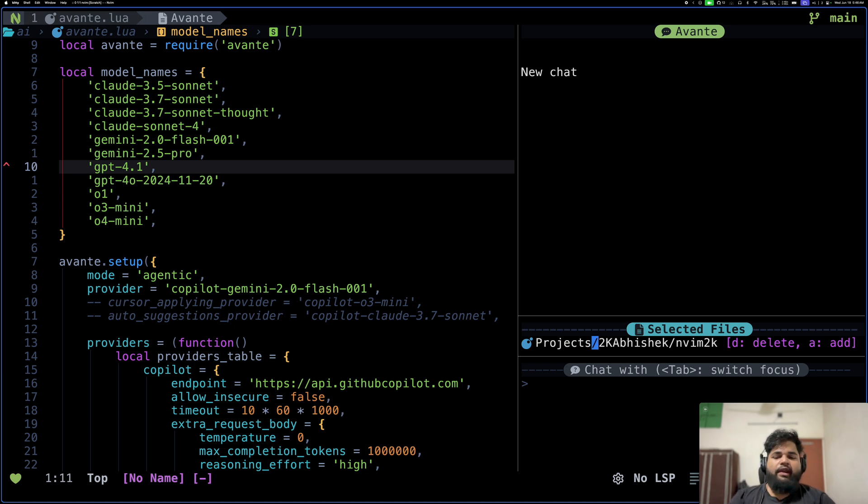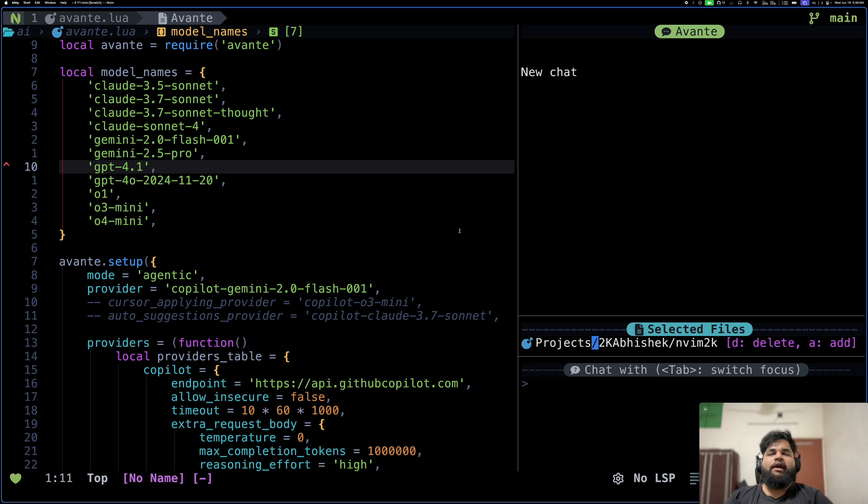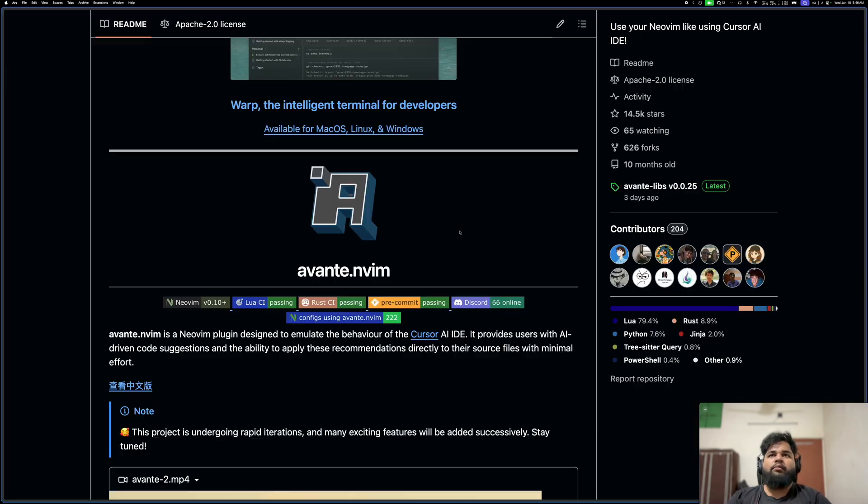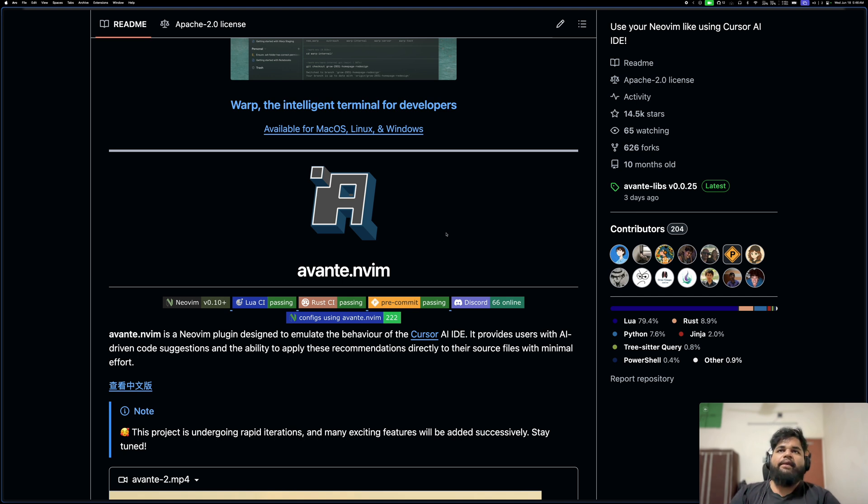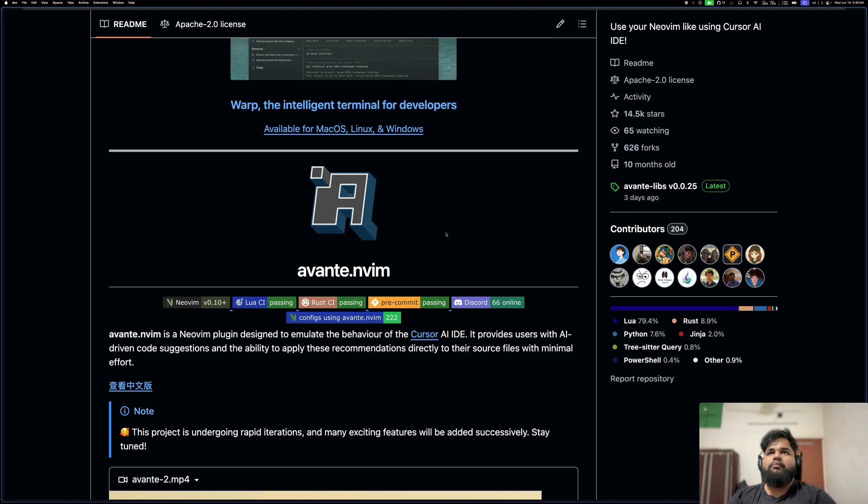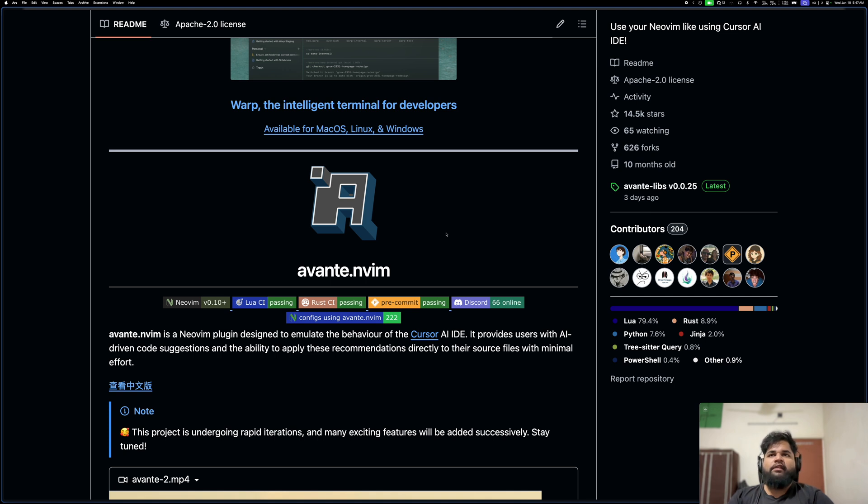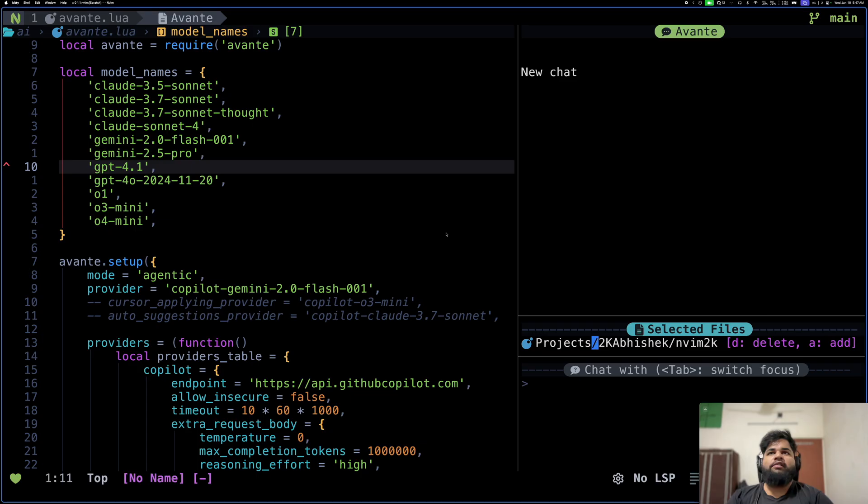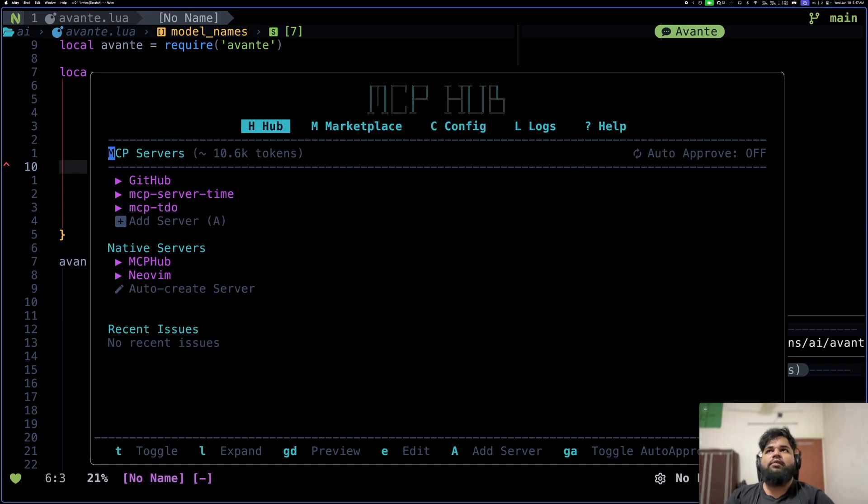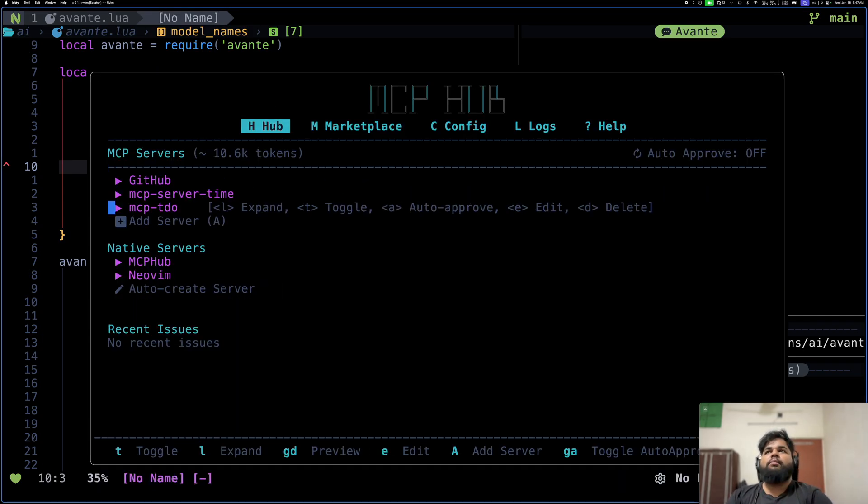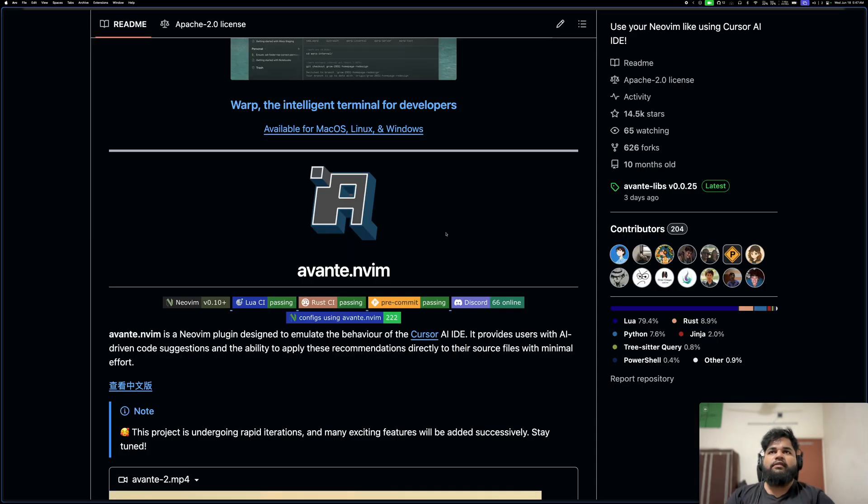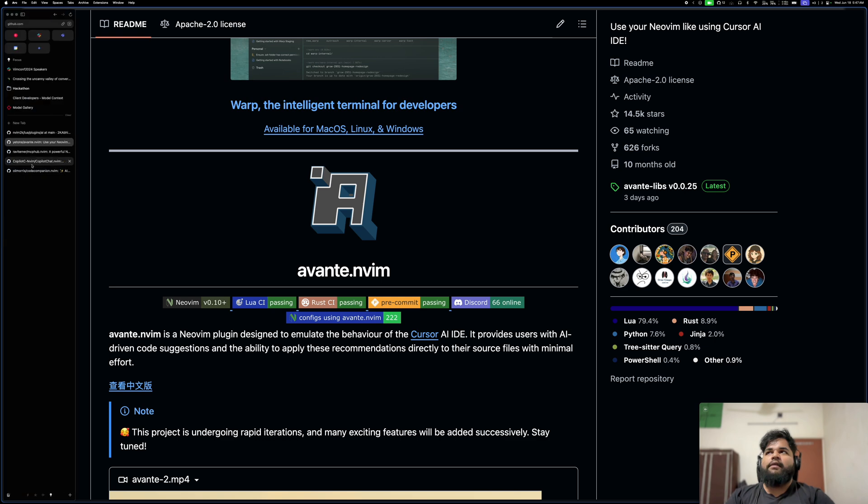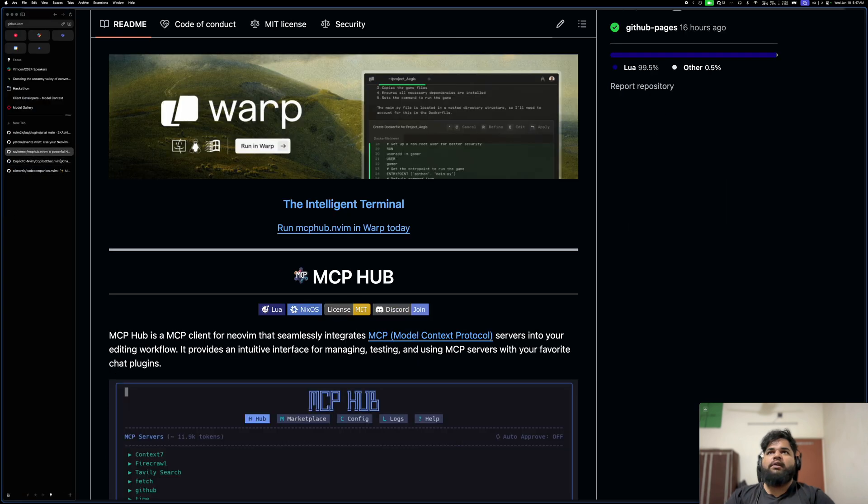The MCP support was my biggest reason for switching to Avante. Not only does it provide good support for MCPs, but it also has a nice UX built around them. You can see the patterns that the MCP tools are being called with. It has much better integration with MCP Hub. So this is MCP Hub. Those were the reasons why I switched to Avante and I'm planning to stick with it for a while.